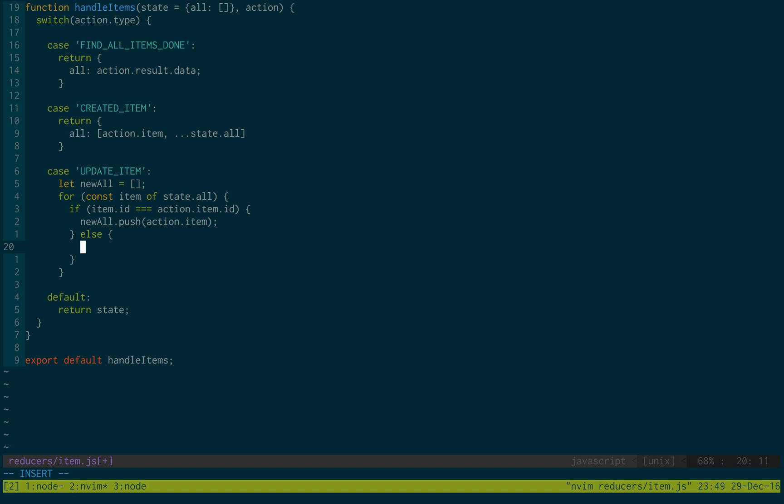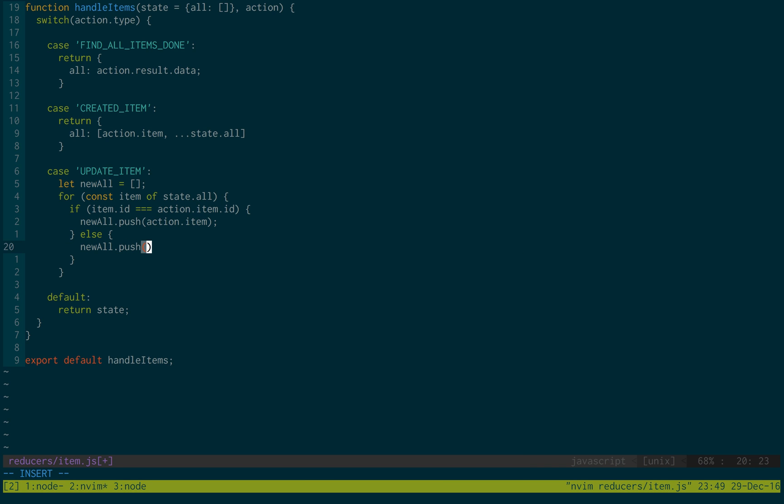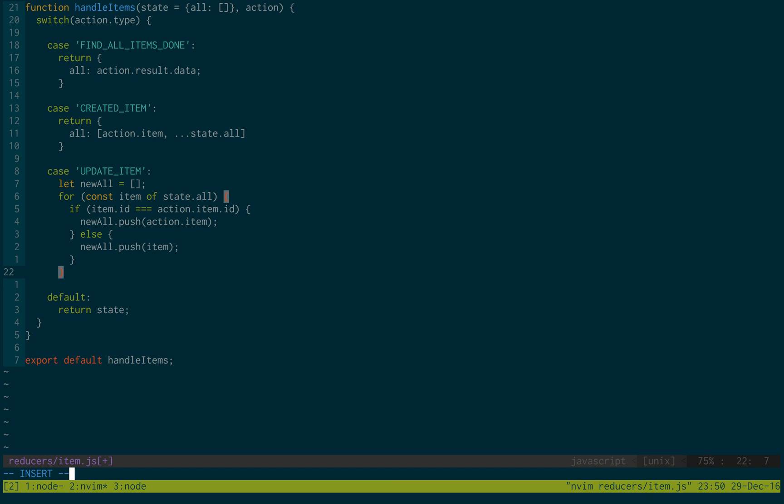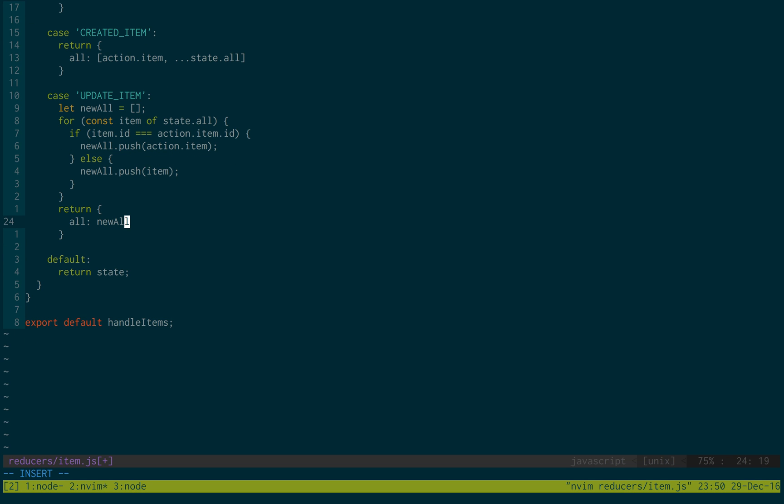Otherwise, we're just going to do a push of item. And then we're just going to return all new all.